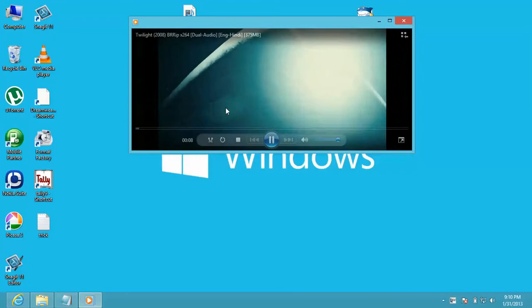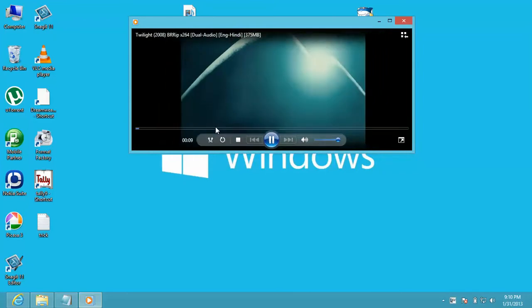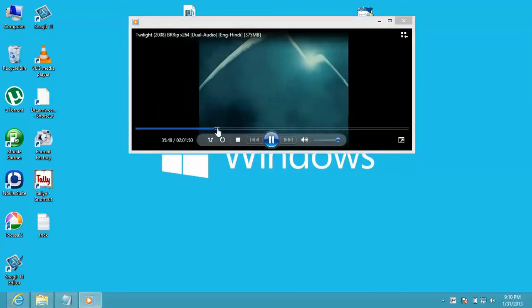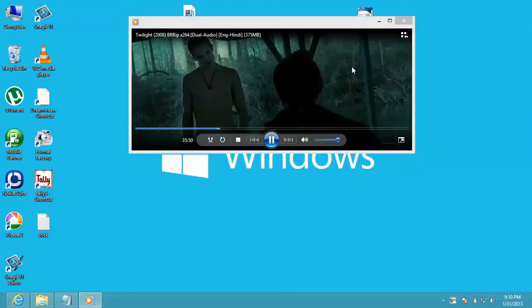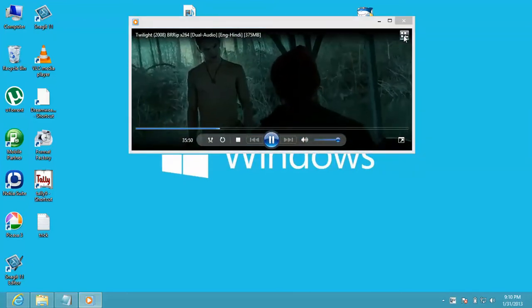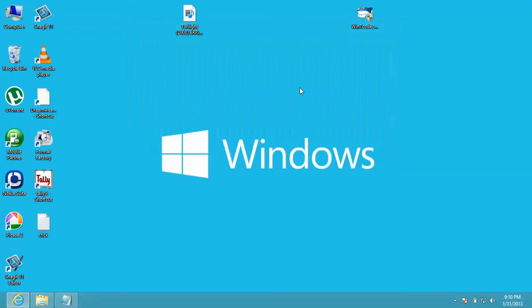This trick will also work in Windows 7, and you will need to install the same software in Windows 7.